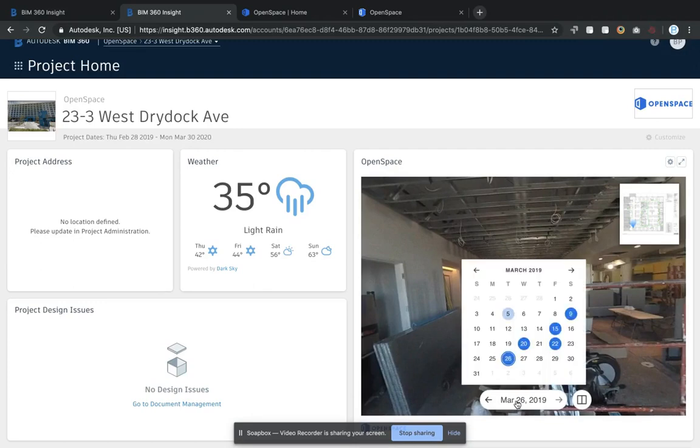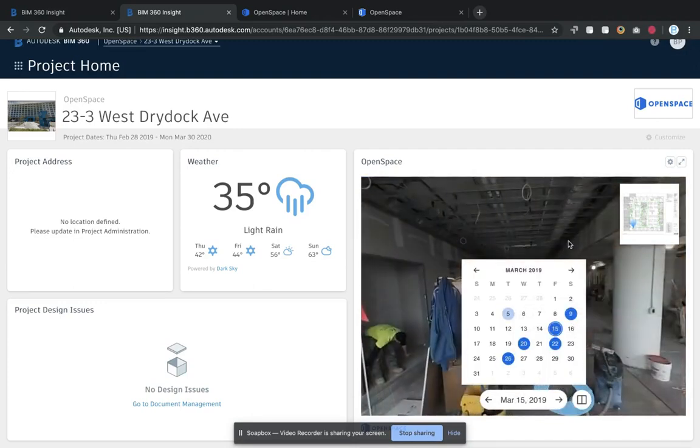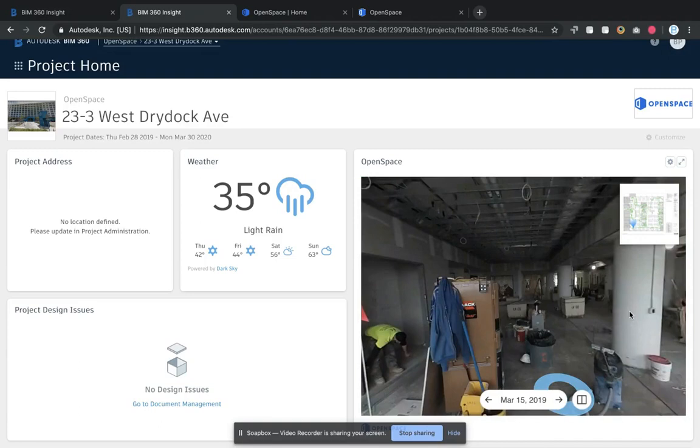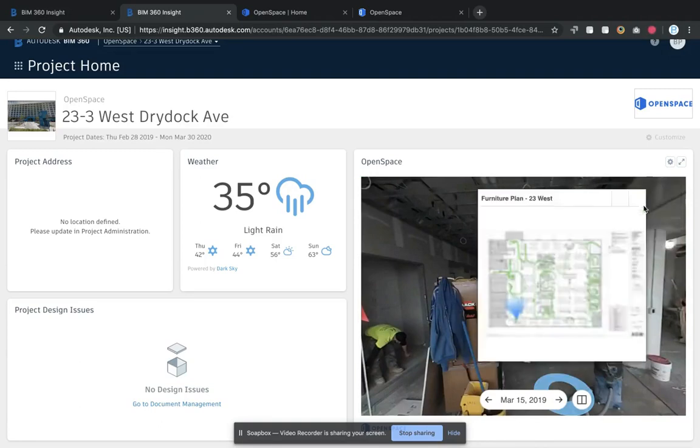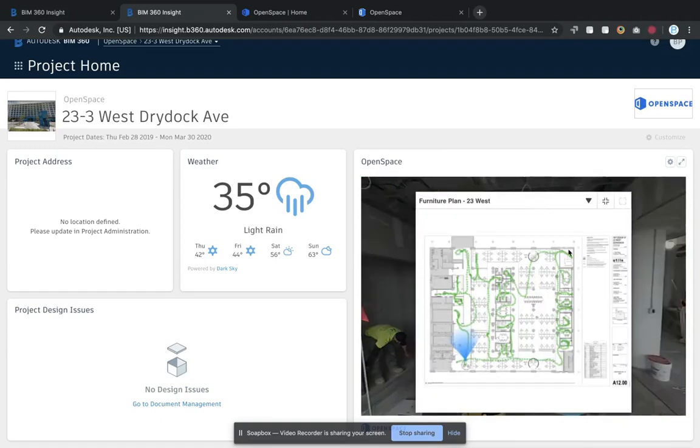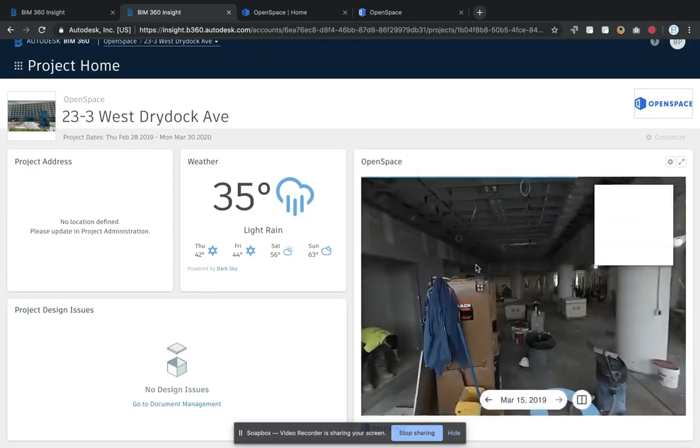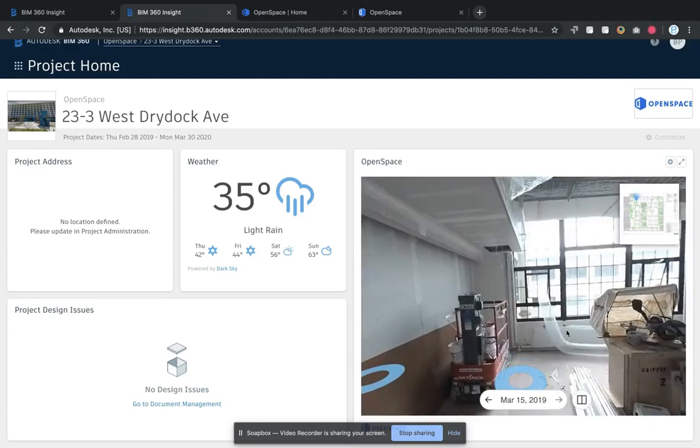This is the mini view and you can look at your project by date. You can click on a date to go to that date, and you can also see the path that the project engineer walked on this particular date.